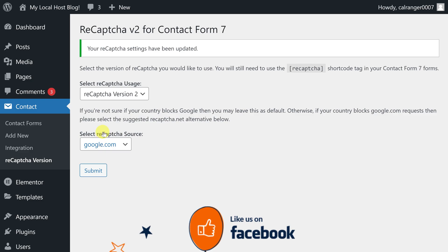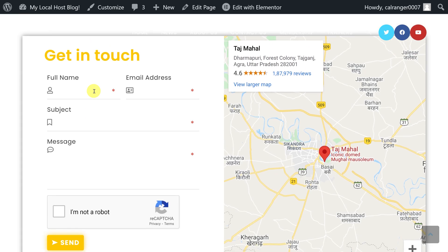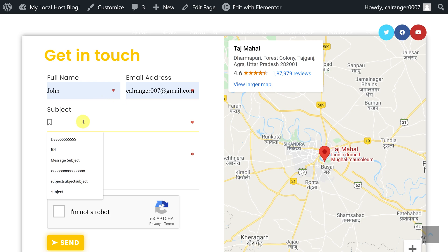Now let's check if reCAPTCHA version 2 is showing or not in our contact form. Here you can see, we have successfully integrated reCAPTCHA version 2 in our Contact Form 7.